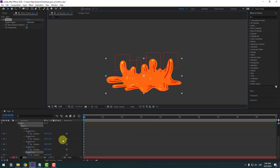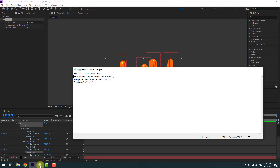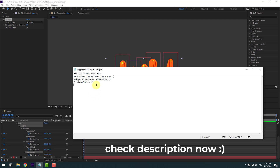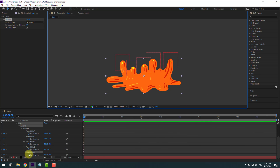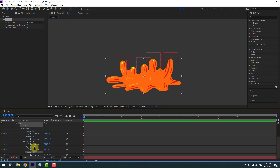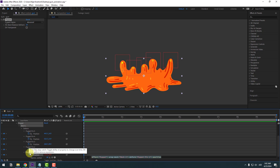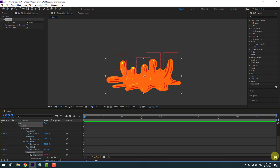I will use an expression for rigging. Open the expression editor — I'll add this expression in the description below. Copy it, go back to After Effects, select puppet pin one, hold Alt and click the stopwatch icon to open the expression field, then Ctrl+V to paste the expression.